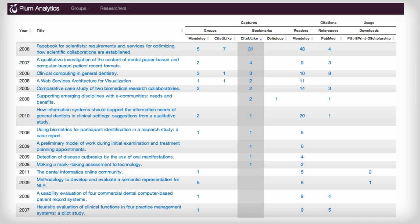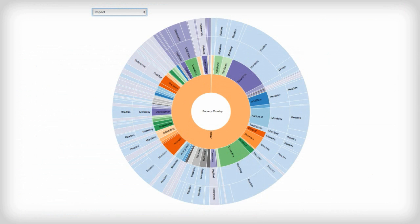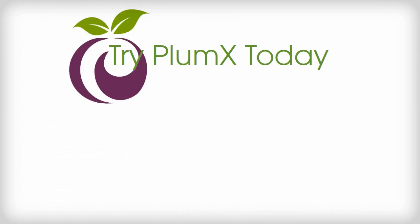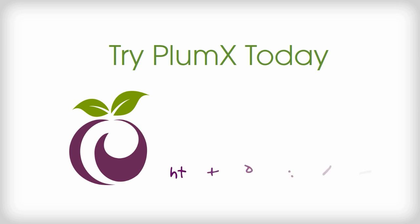Our reports and analytics give a clear data advantage to the researcher when competing for that next grant or promotion. Try PlumX today!